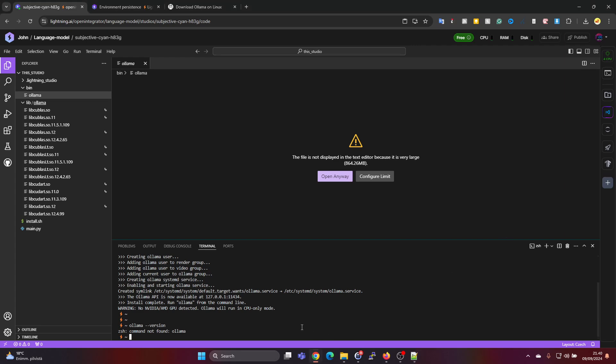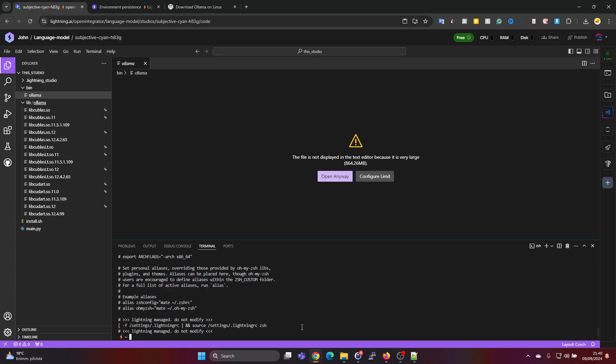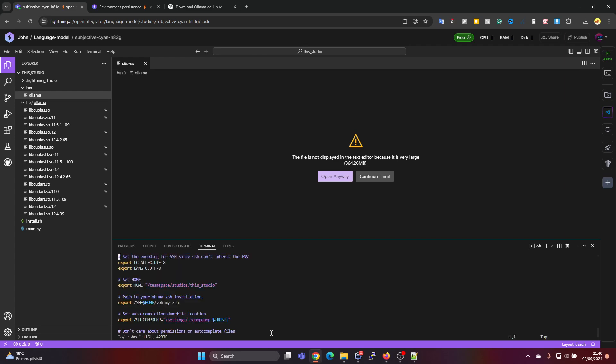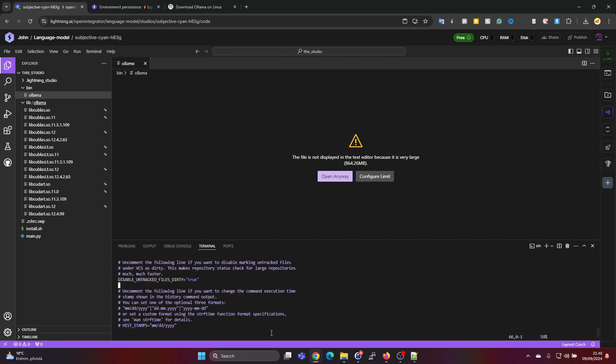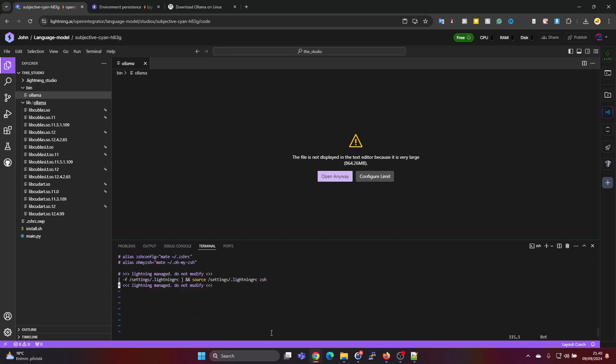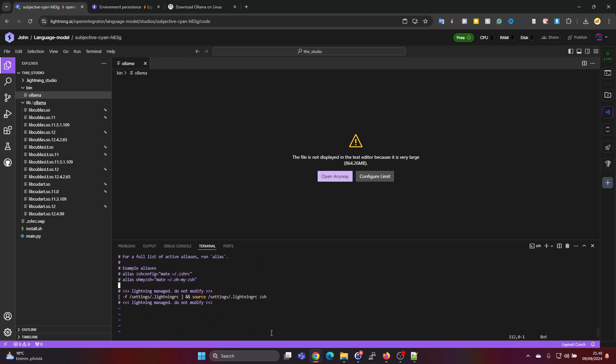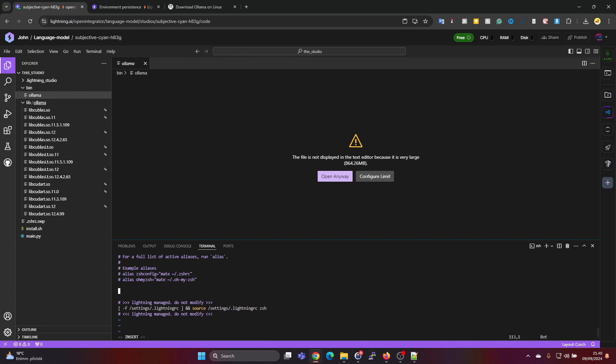Because if we type in ollama version it will not find the Ollama binary. So let's go to have a look at this file. So at the end of the file we want to add it somewhere in here, the PATH variable. So let's open this in vim and let's scroll to the bottom of the file.